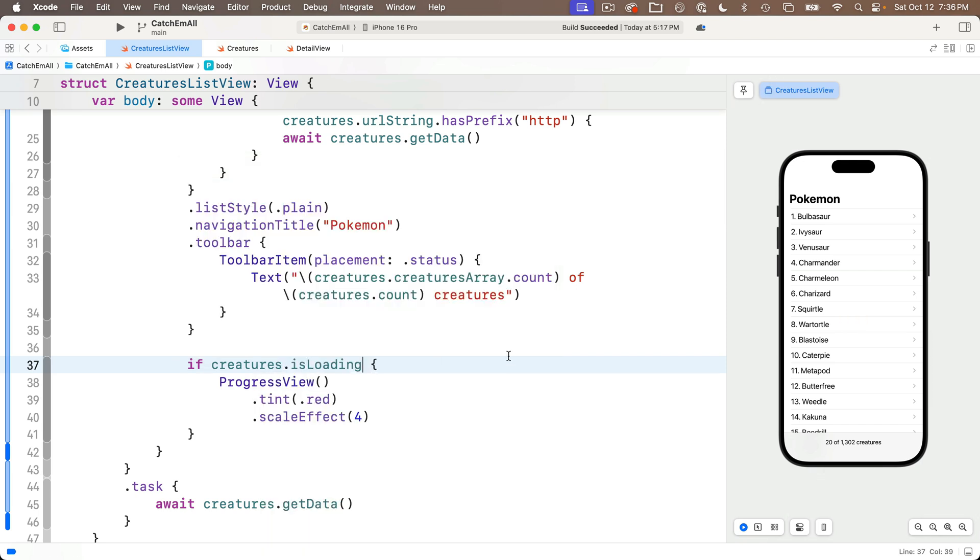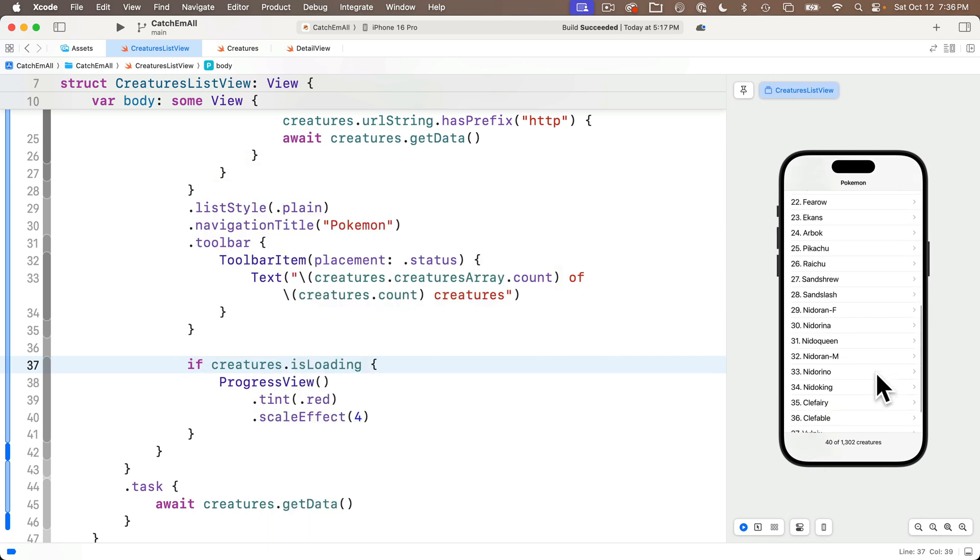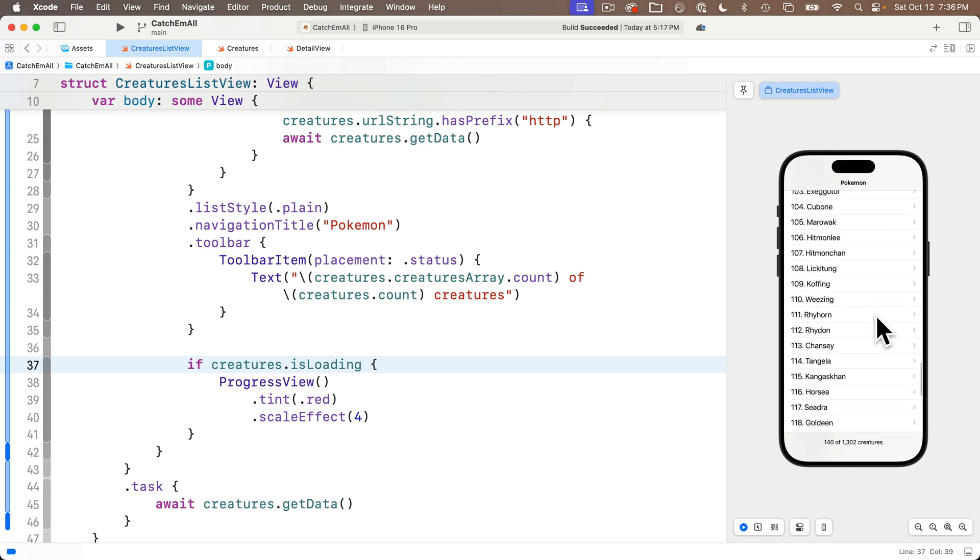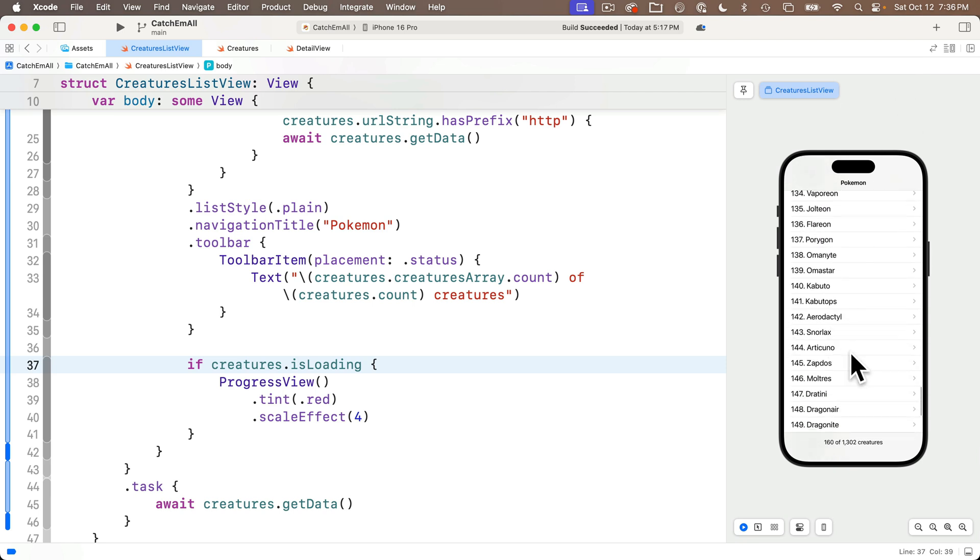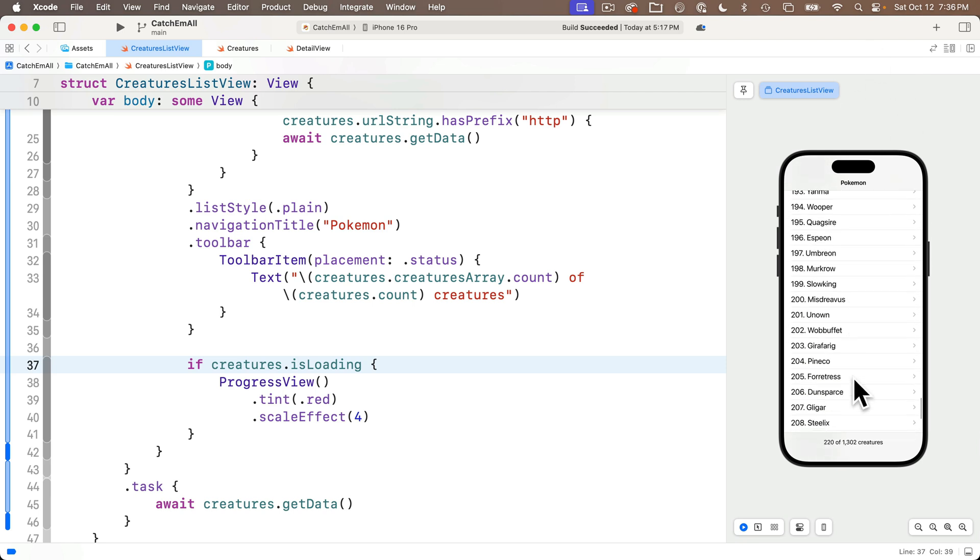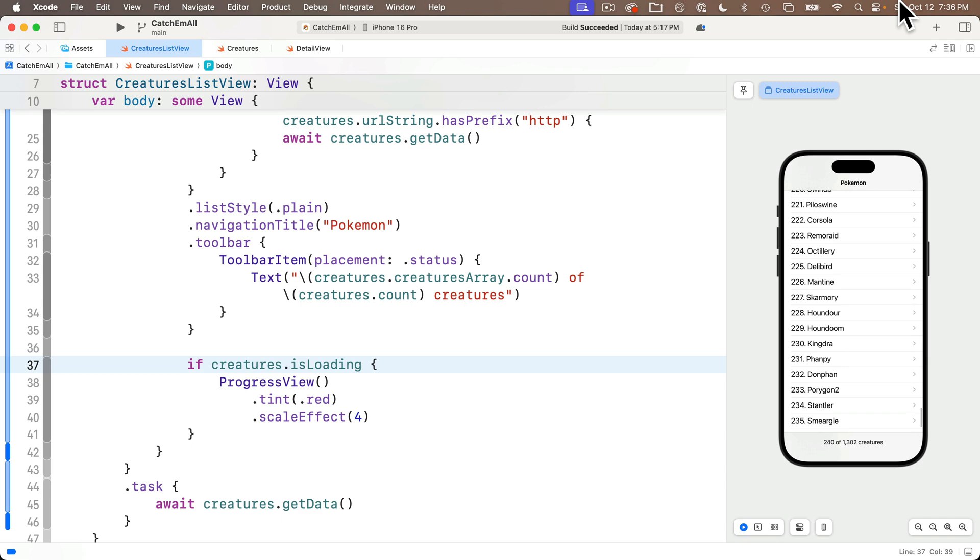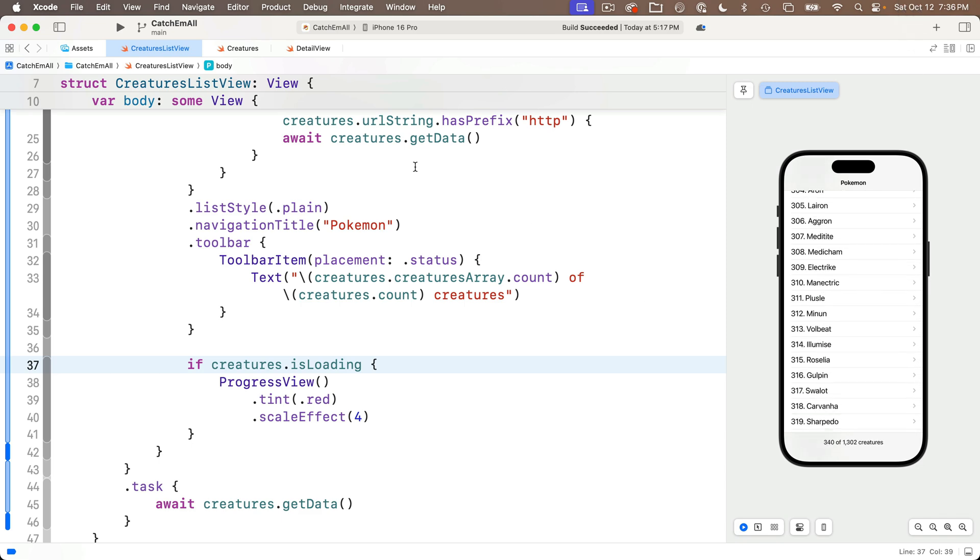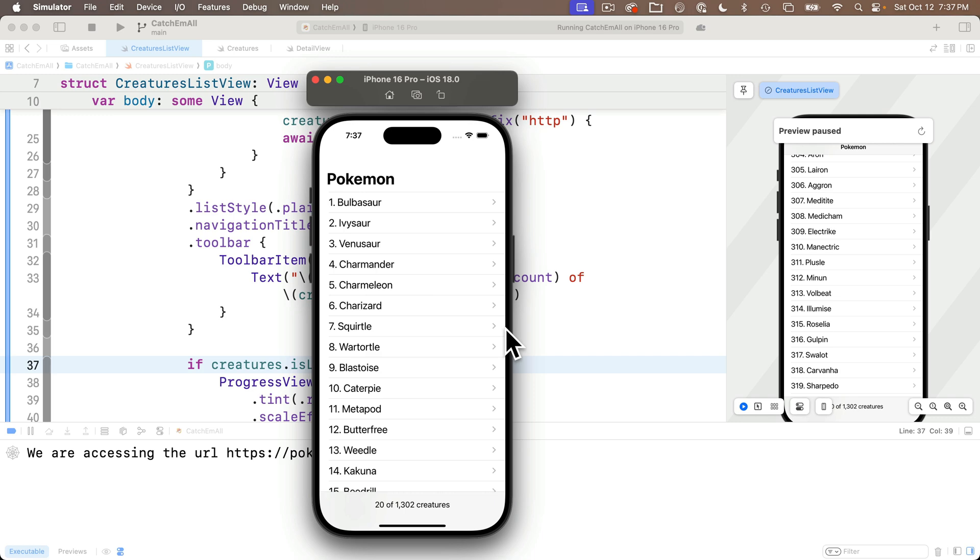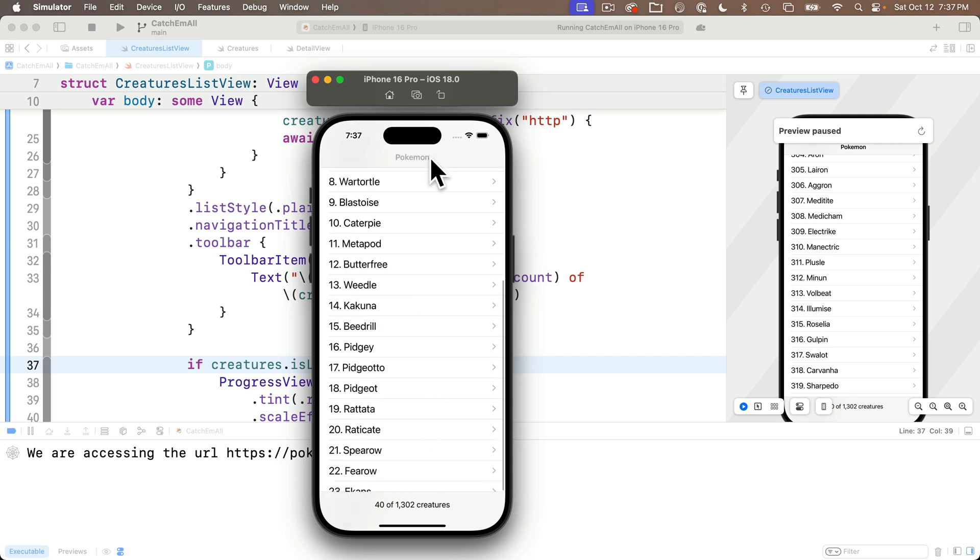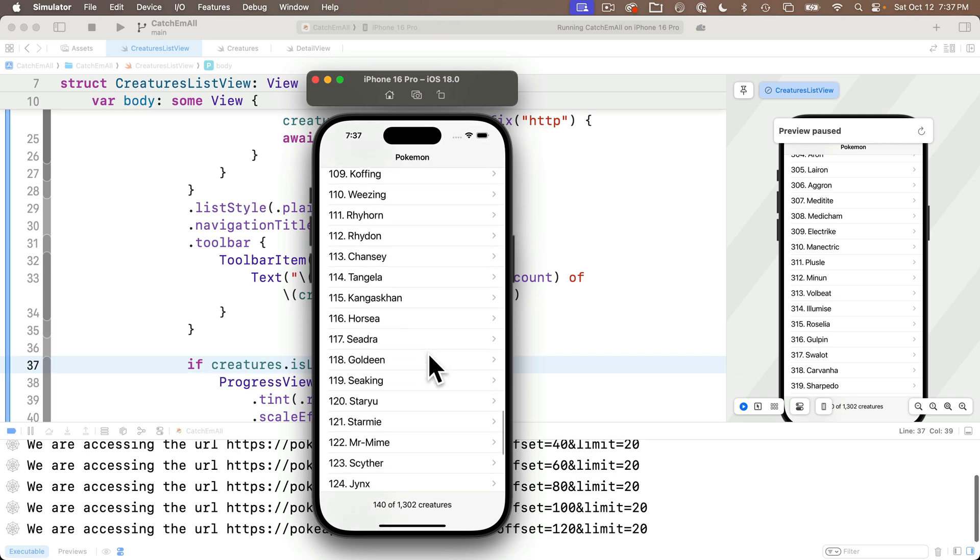As I scroll through in the live preview, we can see the progress view pops up very briefly as we begin to download data and parse that out. And it only shows up so briefly because JSON is downloaded and decoded so quickly.